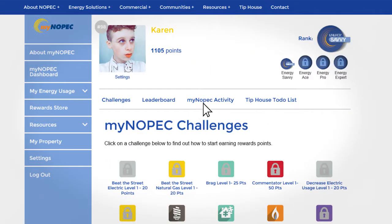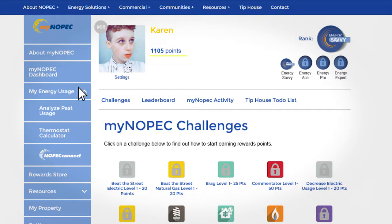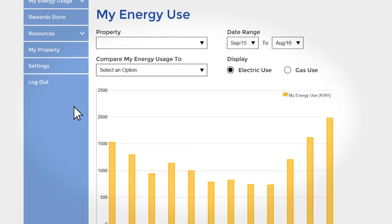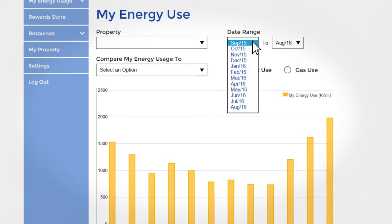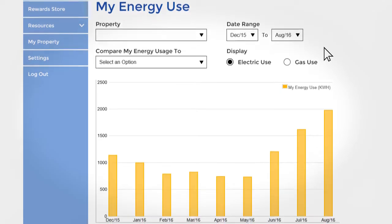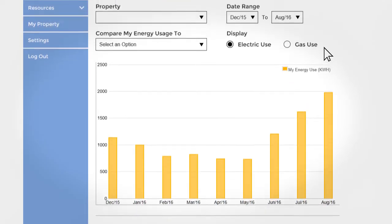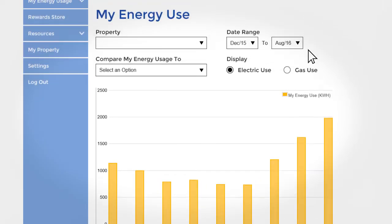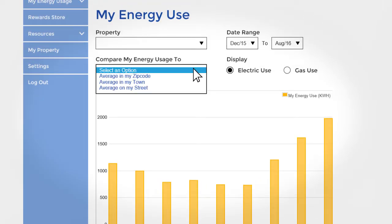Now that I've connected my gas and electric accounts and completed the home profile, I've earned tons of points. Next up, we're going to analyze our past usage. This page not only has the ability to show you your electric and gas use throughout the year, you can find out how you compare to the people in your zip code, town, or street.